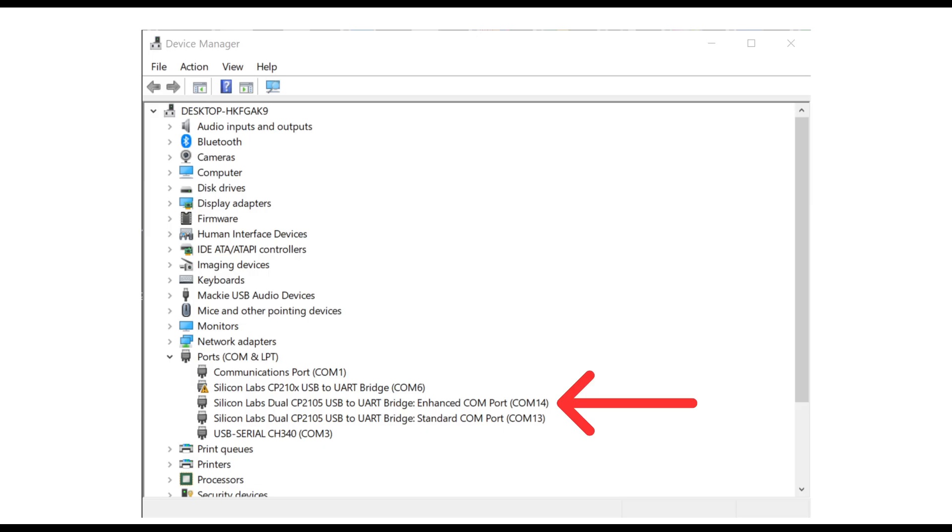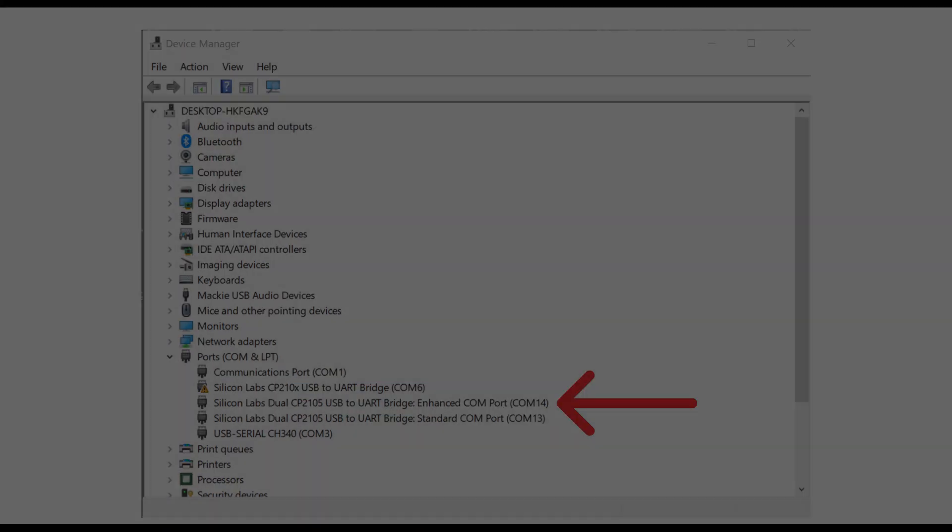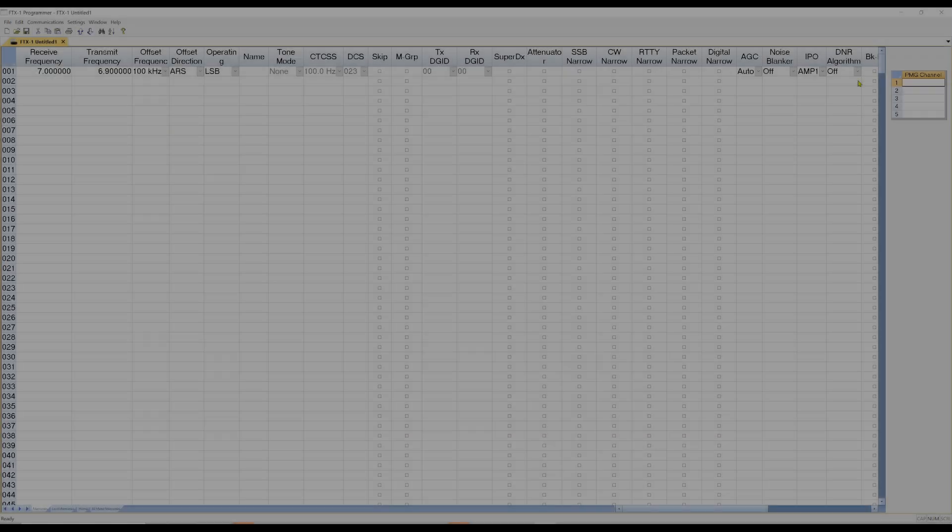And what you need to do is you need to choose the Silicon Labs Dual CP2105 USB to UART Bridge Enhanced Comport. Make sure you pick the Enhanced Comport, because when I picked the other one, 13, it did not work. So for me, it's Com14. It is likely different on your computer.